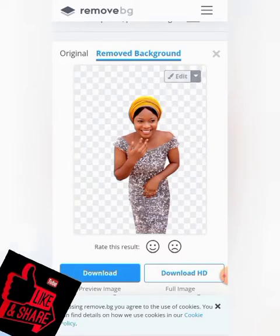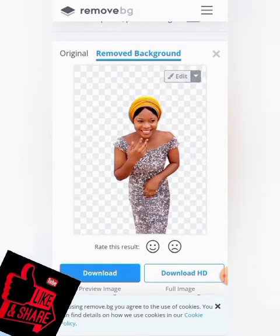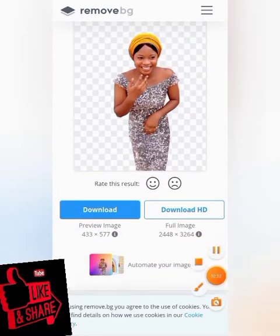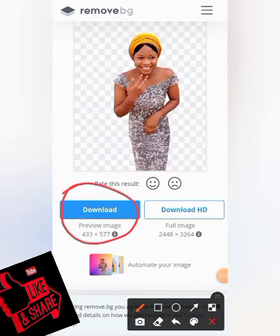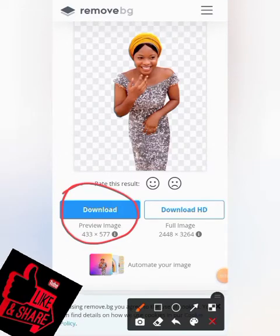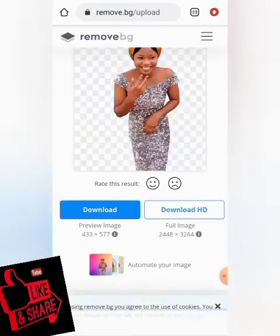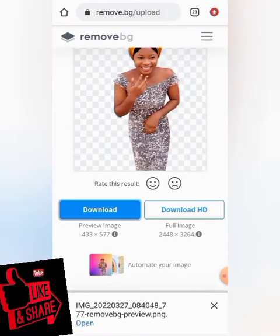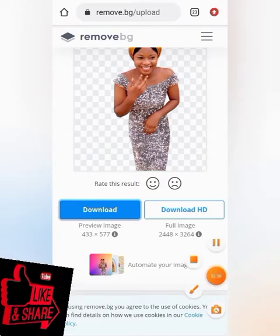It has successfully removed the background of this image. All you have to do is click on 'Download.' It is very automatic and very simple — when I click download, it downloads right away.